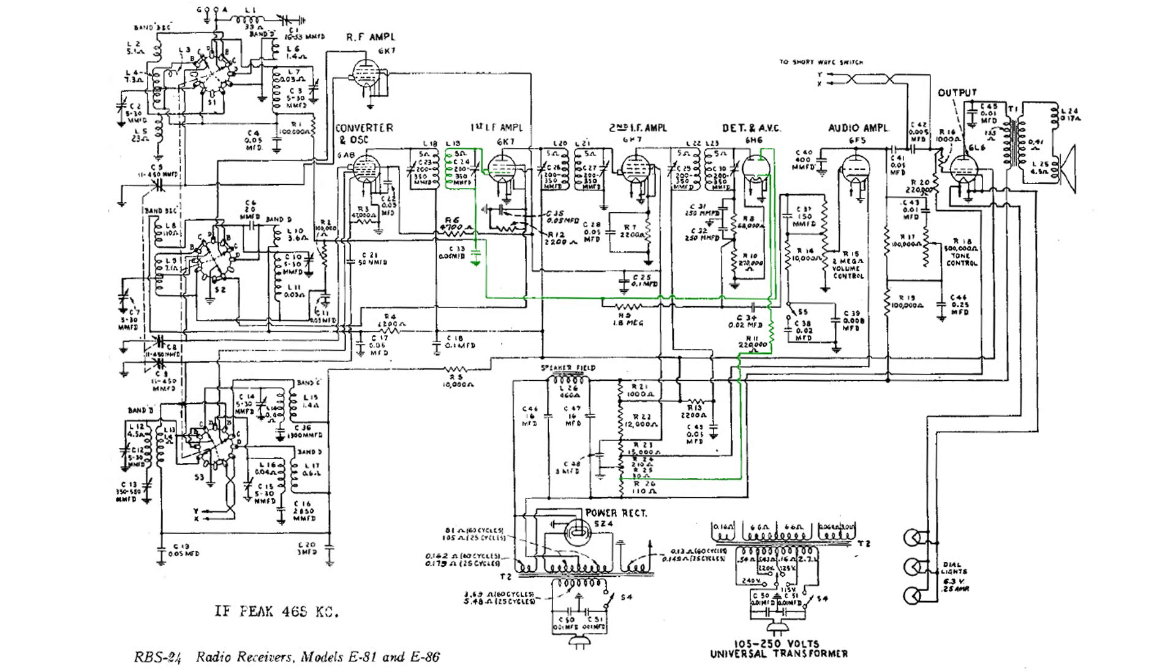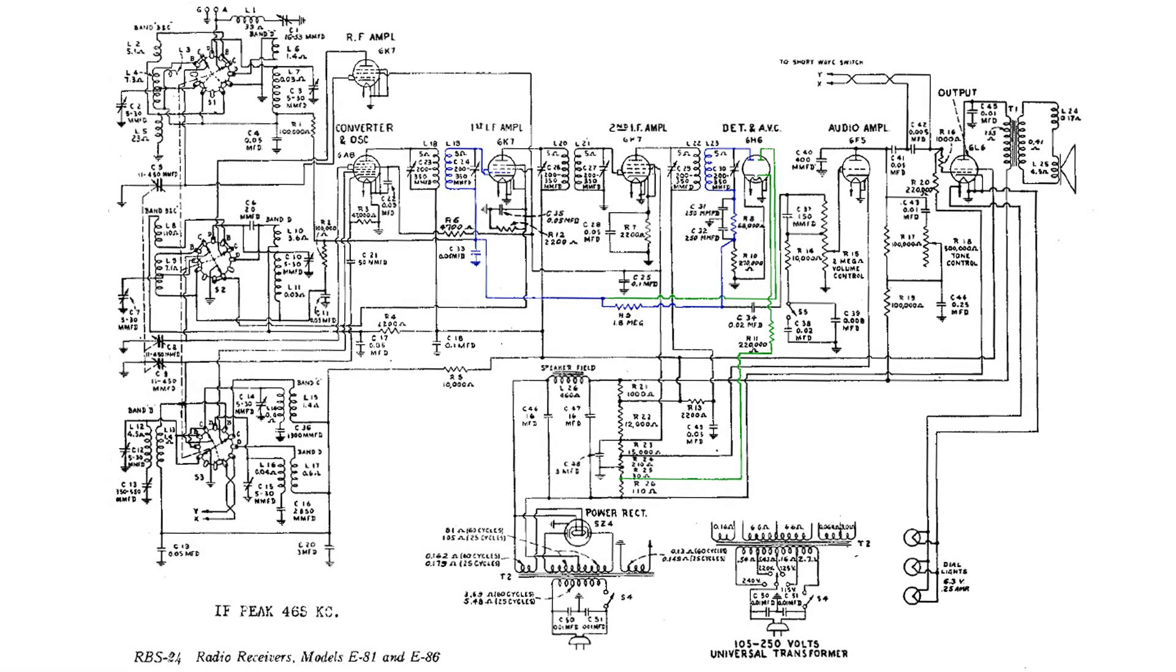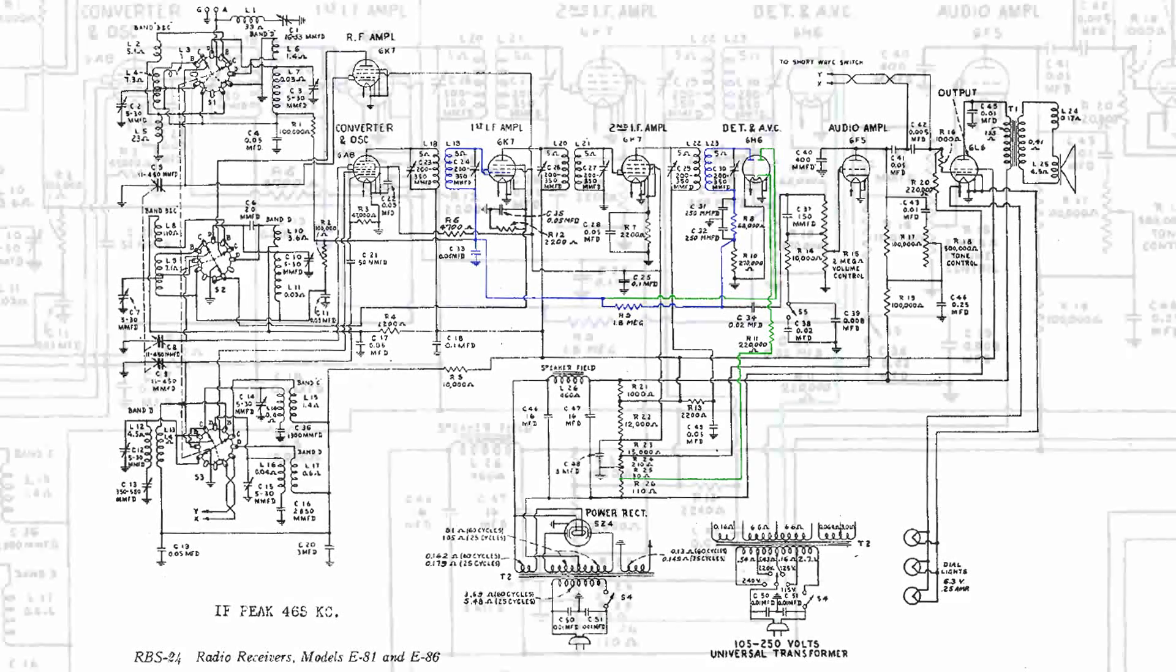Here I have put in blue the audio from the detector. How that works is the higher the audio, the more C33 on the left will be charged negative, and that negative will reduce the amplification of that 6K7.